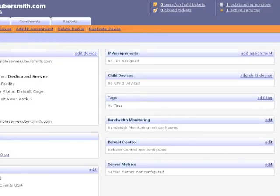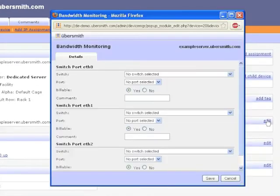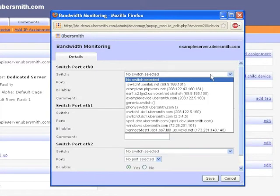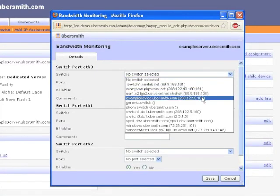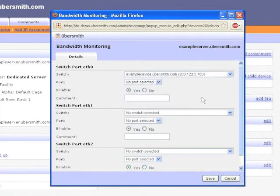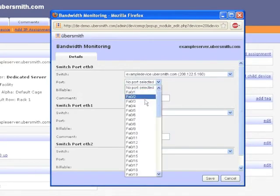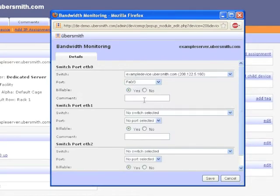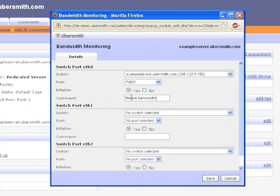Clicking the Edit link for the Bandwidth Monitoring module, you will be presented with a pop-up that shows the list of switches and ports that have been entered into Ubersmith. You can select the newly configured switch from the drop-down, as well as the port this device is connected to. Since you'll want to be able to bill for the traffic crossing this port, leave the Billable option set to Yes. You can also add a text comment entry if you like. Click Save to add this switch port to the device.